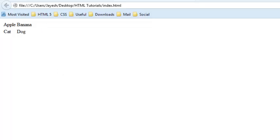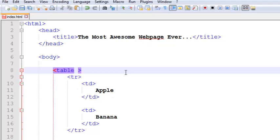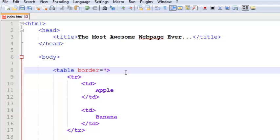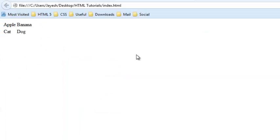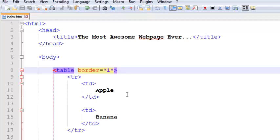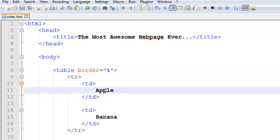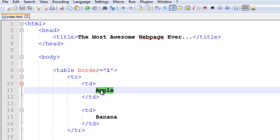To add the border of the table you need to use the attribute border and let's make it one pixel thick. Let's refresh the page. As you can see here we do have the border. You can place anything here: images instead of text, links, buttons, or anything.